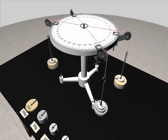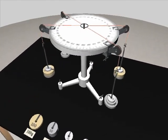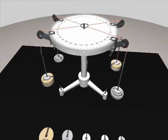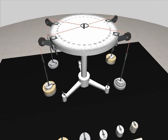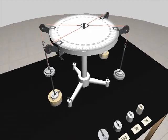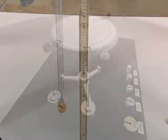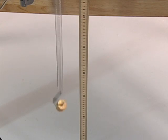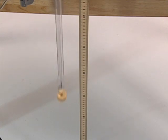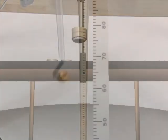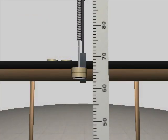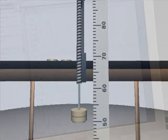3D interactive simulations allow students to manipulate equipment and conduct experiments in a realistic way. Just about anything you can do in a real lab, you can do in the Virtual Physics Lab.